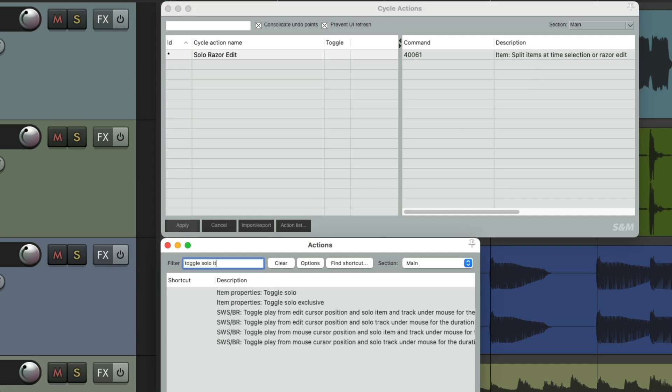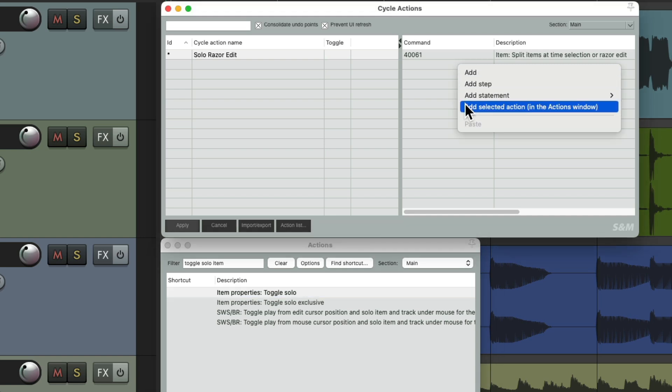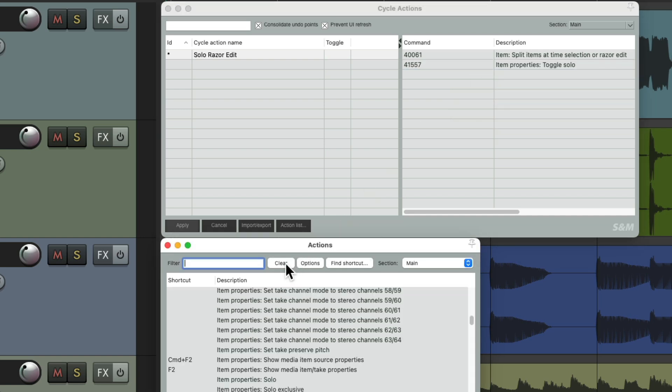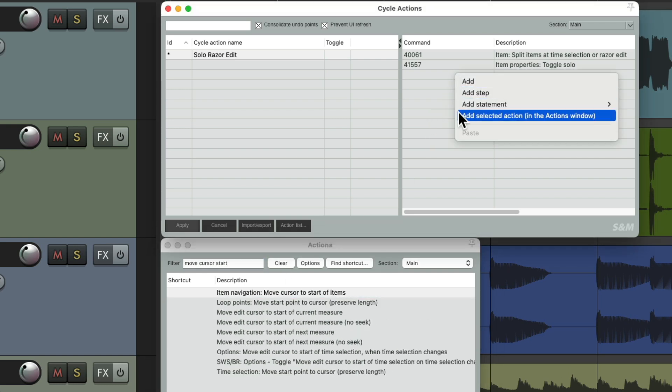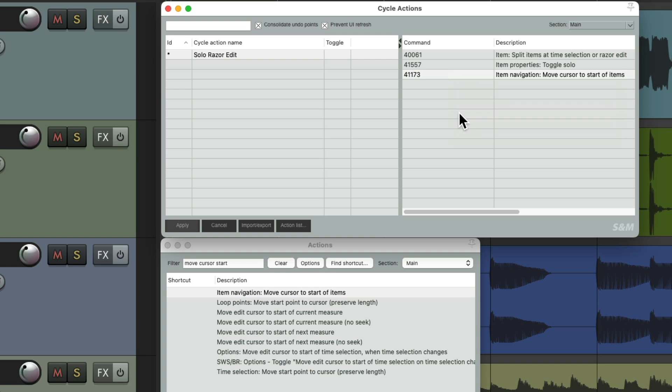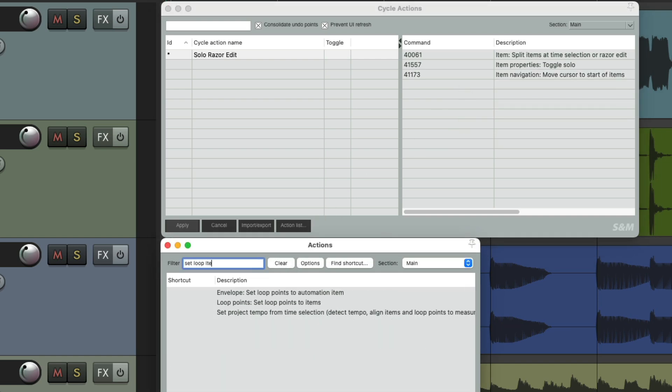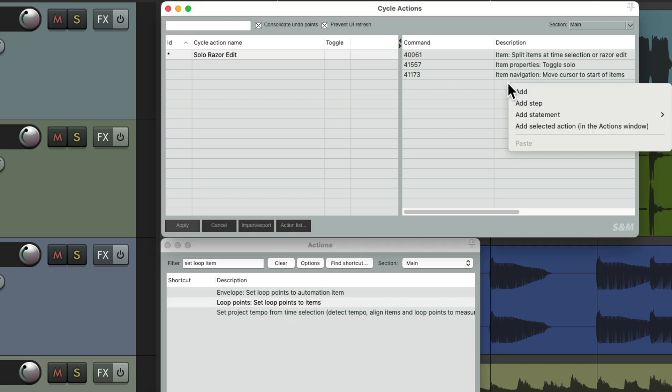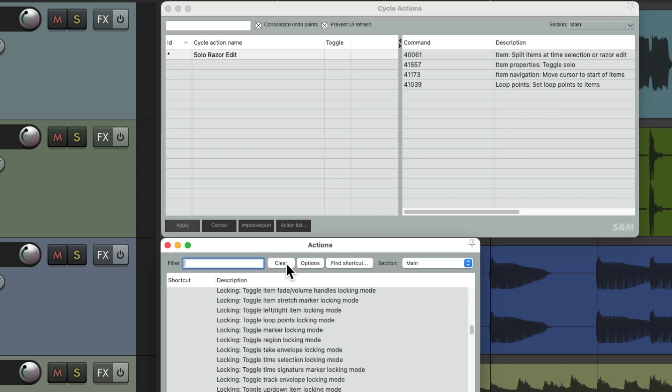And do the same with the next one. Toggle solo item, right here. Right click, add selected action, it puts it here. And do the same to move the cursor to the start, right here. Right click, add the action, right here. Do it again to loop the item, right over here. Set loop points to items. Right click and add the action. And finally.